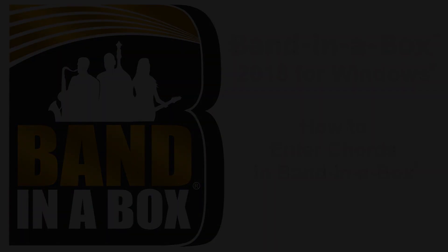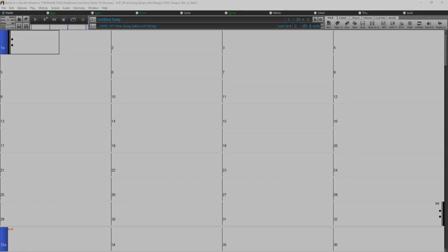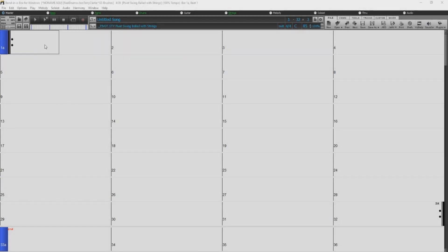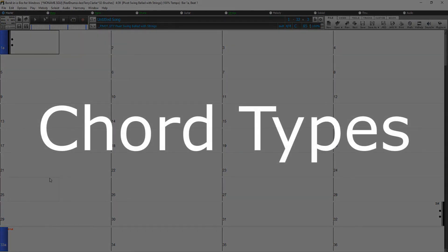Welcome to the 2018 Band in a Box Chord Entry Tutorial. We will start by going over chord types.